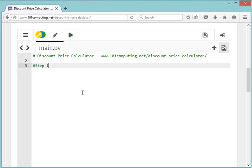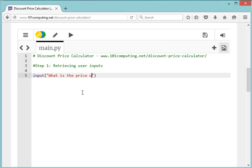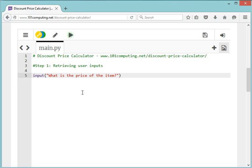So let's look at step one: retrieving user inputs. To do that, we're going to use the input command. Remember how the input command works—we can ask a question, for instance, 'What is the price of the item?' The user will type a value in here, and because they're going to use the keyboard to type a value, they're going to type a string.